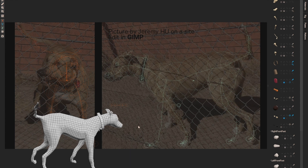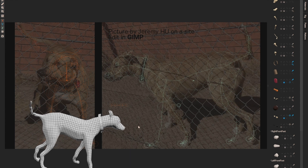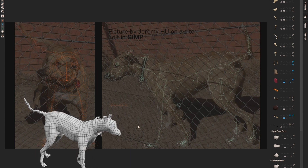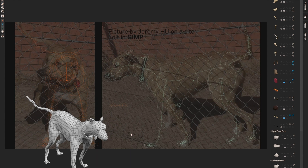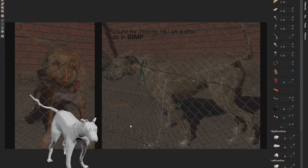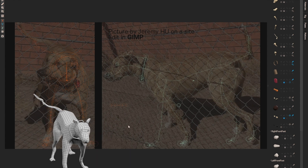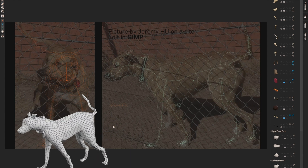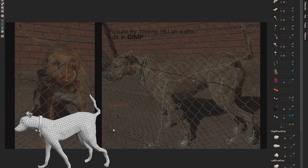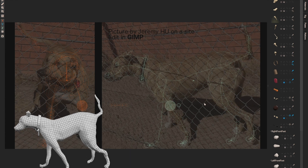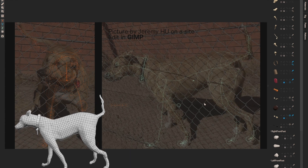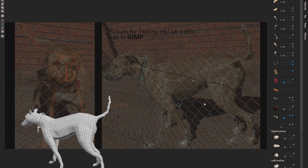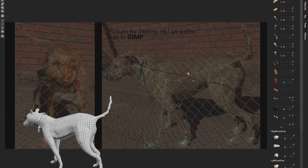5 seconds is unacceptable for Dust3D. Normally, the mesh generation is finished in one second, so the user can see real-time feedback and then adjust the nodes based on the result.